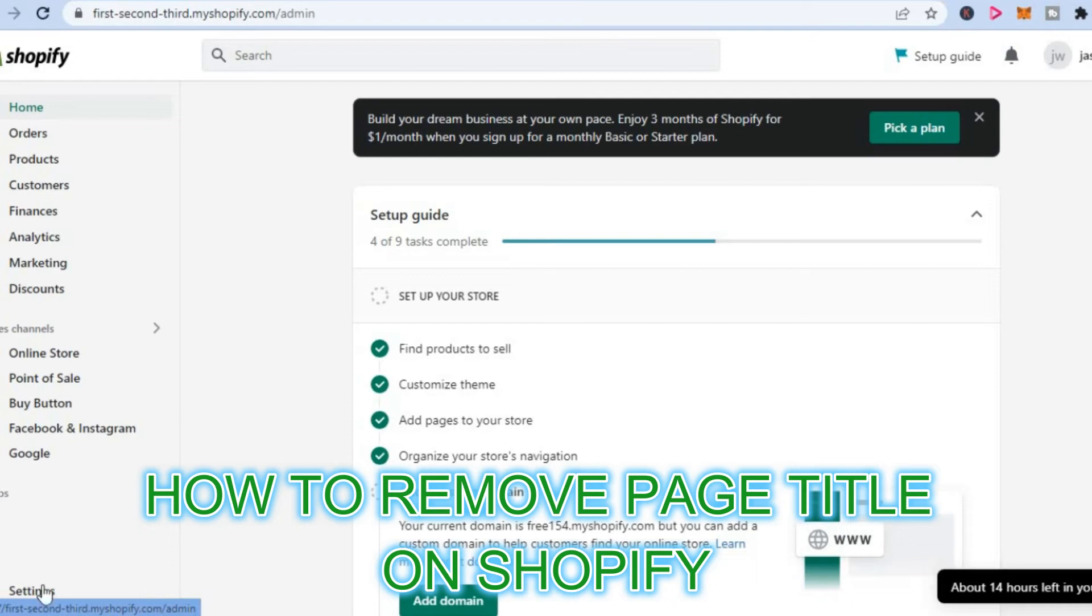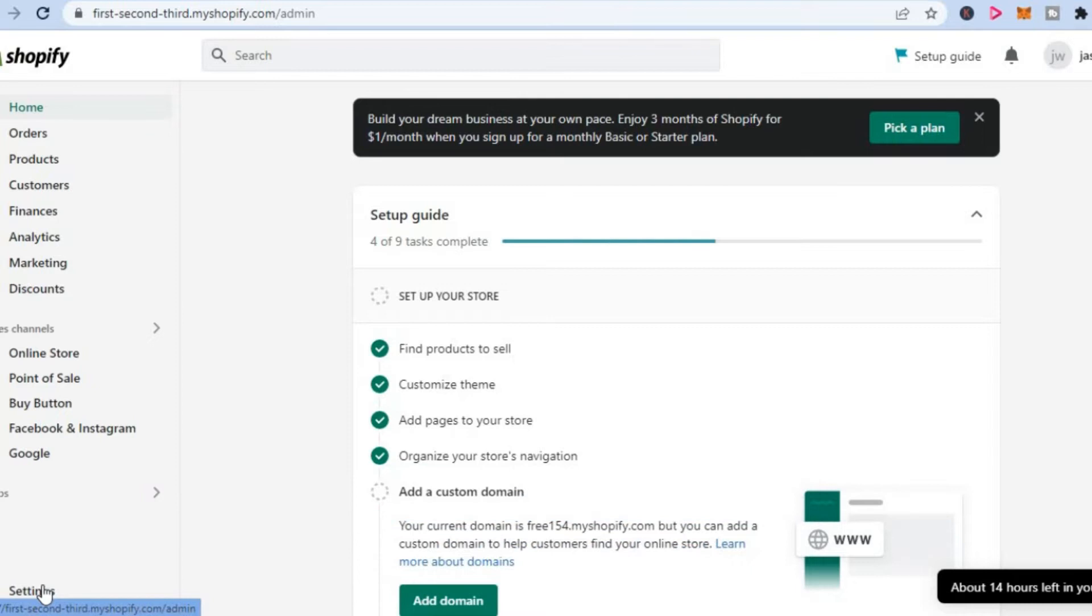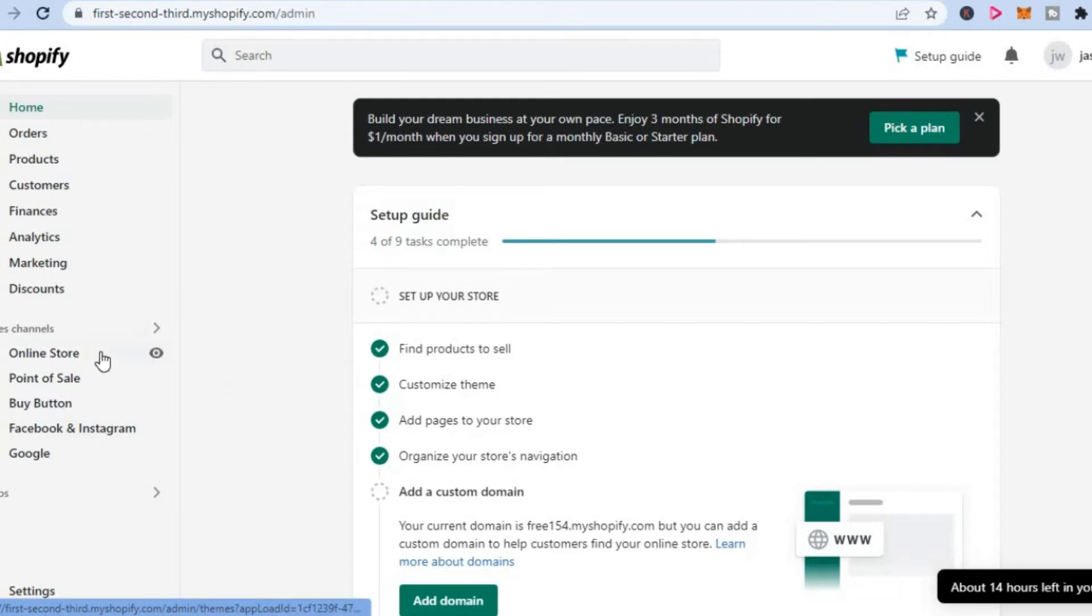Hello, in this video I will be showing you how to remove page titles on Shopify. The first thing you need to do is go into your Shopify admin page. Once you have done that, you are going to go